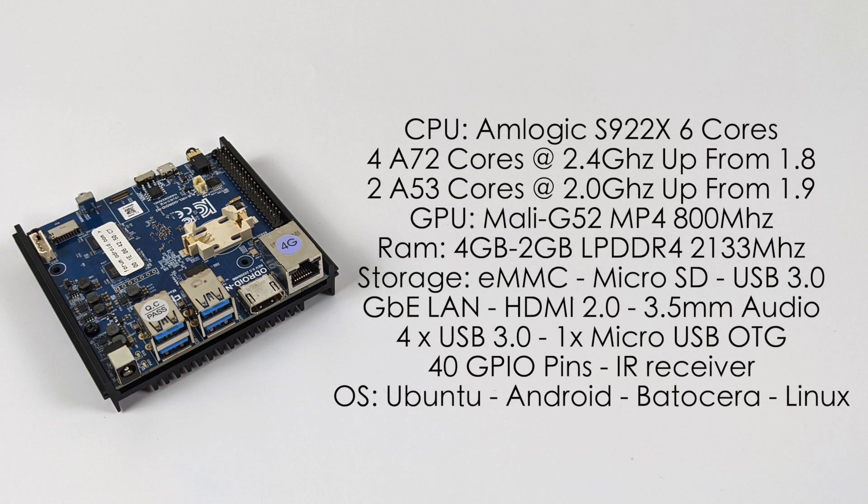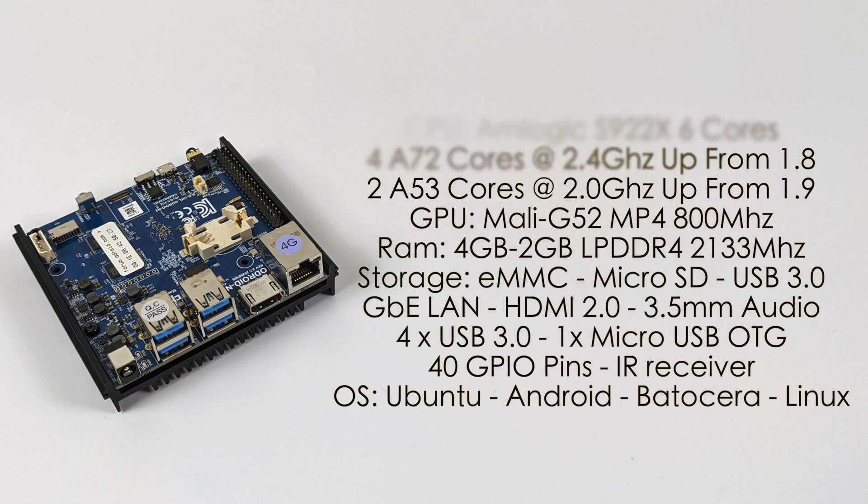As for the operating systems there are a ton available for this: Ubuntu Server, Ubuntu with GNOME, Android 9, Android 10, Android TV 9 or 10, Batocera, EmuELEC, OpenELEC and many more. You can actually check out their forum, there's a lot of third-party operating systems for the N2 on the market right now. With all that out of the way let's go ahead and see how the new N2 Plus performs.